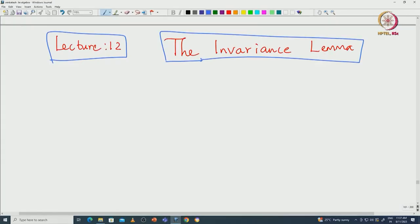Welcome back everyone. In this lecture we will see the proof of the invariance lemma, which is a crucial result that will be used to prove the Engel's theorem and Lie's theorem. This is a very important formalization.